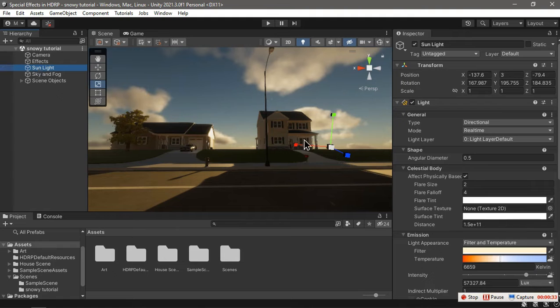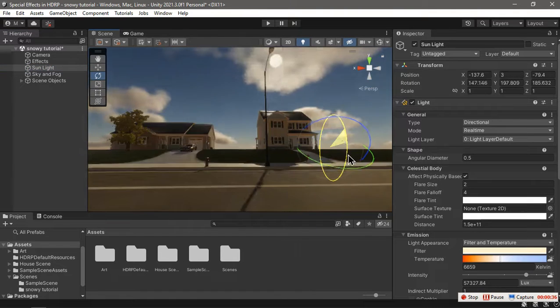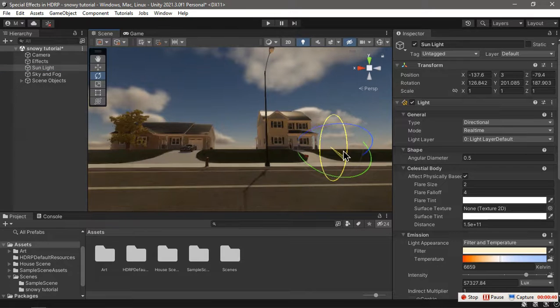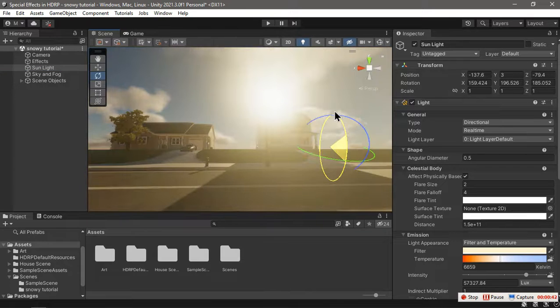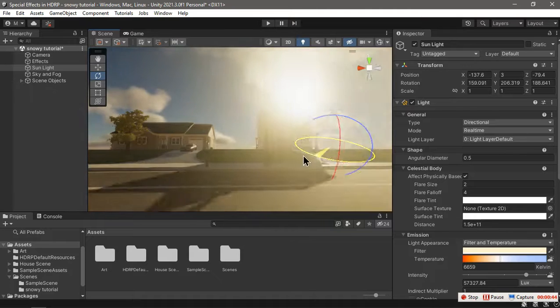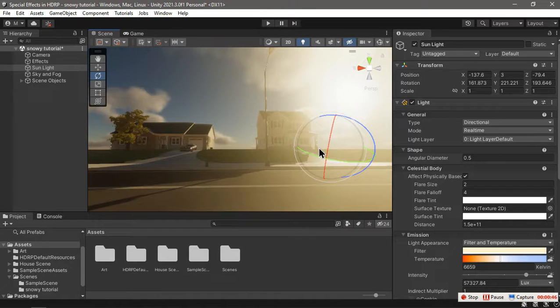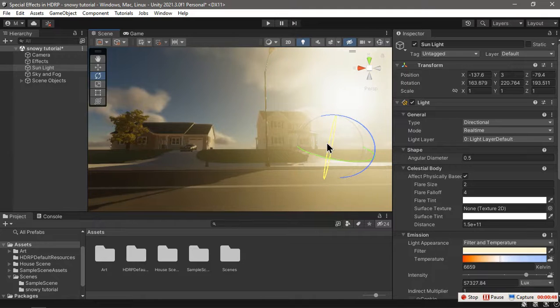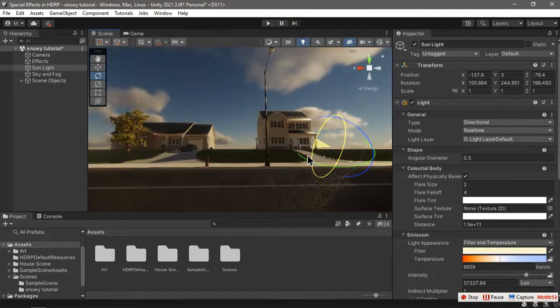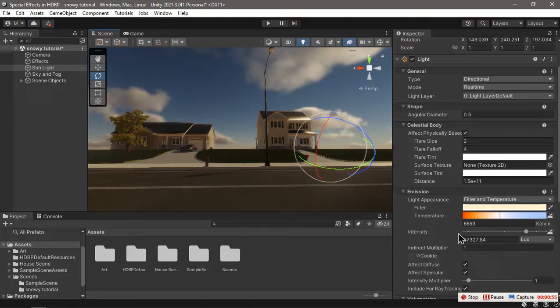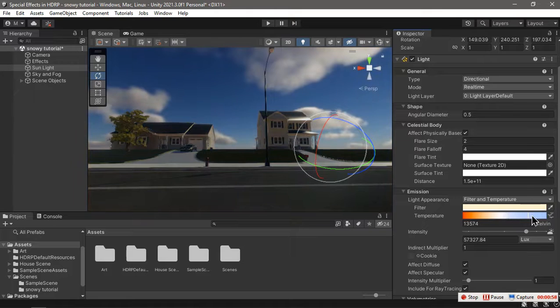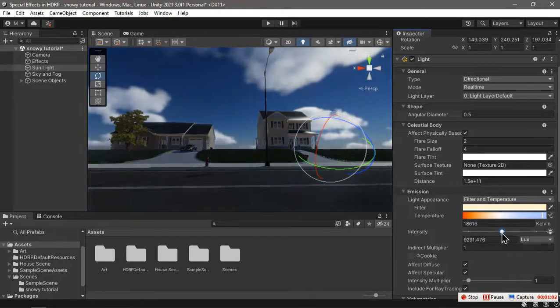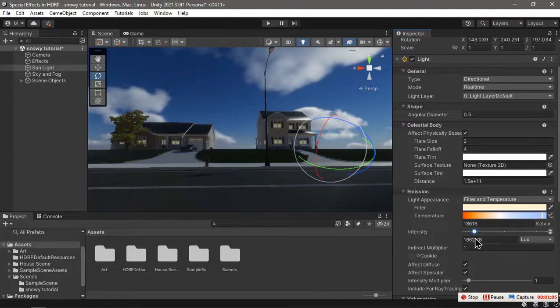The first thing we want to do is change the sun angle. As you can see, it's pretty straight from above right now, but during winter the sun doesn't rise much higher above the horizon, so we're going to keep it pretty low here, somewhere like there. We're also going to change its temperature to be cooler and decrease its intensity.